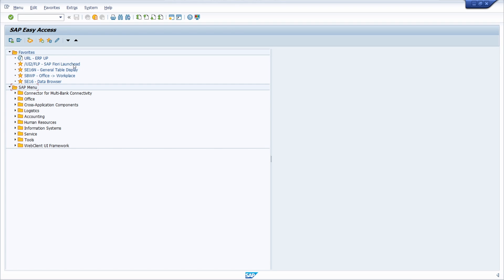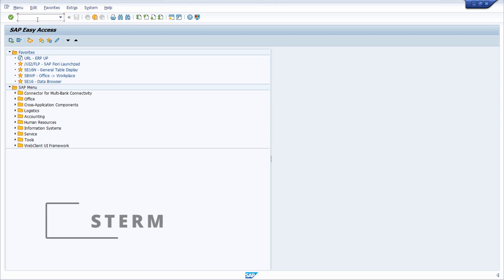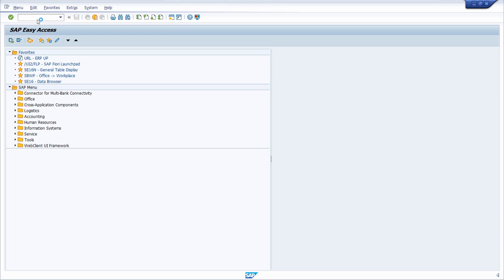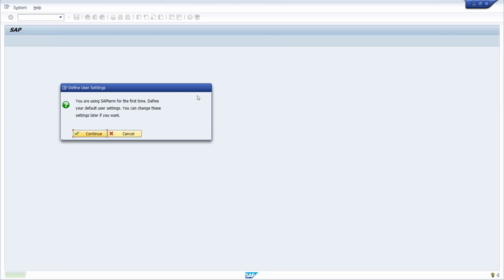One possibility to get to know the technical term is within the transaction S_TERM. If you enter the transaction code within the command field in SAP GUI and hit Enter, this will open up a pop-up at first. If you have already set up the settings and started it previously, then you won't see this pop-up — it will just show up the first time.